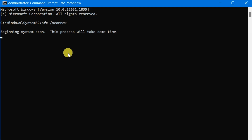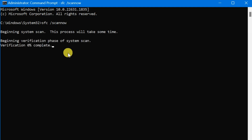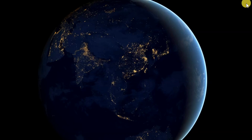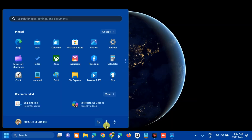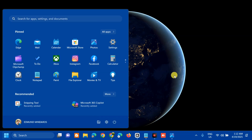The system scan will begin and will take some time. Wait for the verification to reach 100% complete. Once done, close the Command Prompt and go to the Start menu to restart your computer.